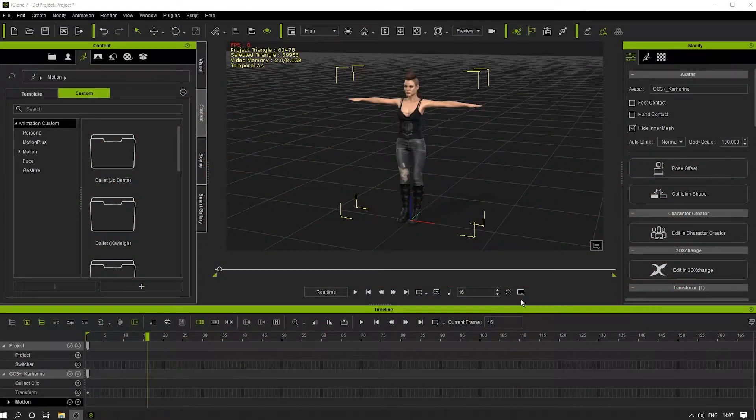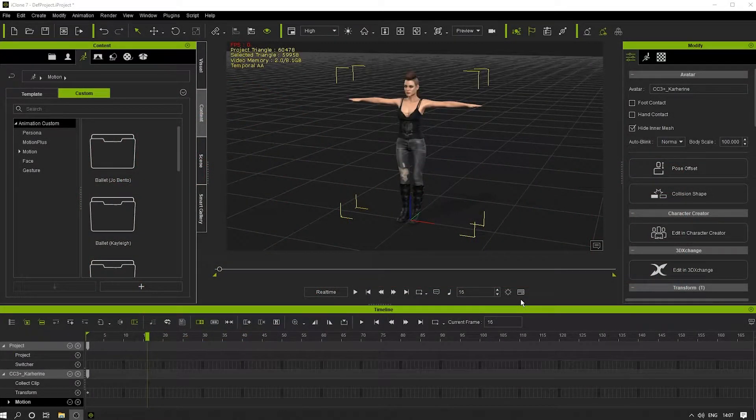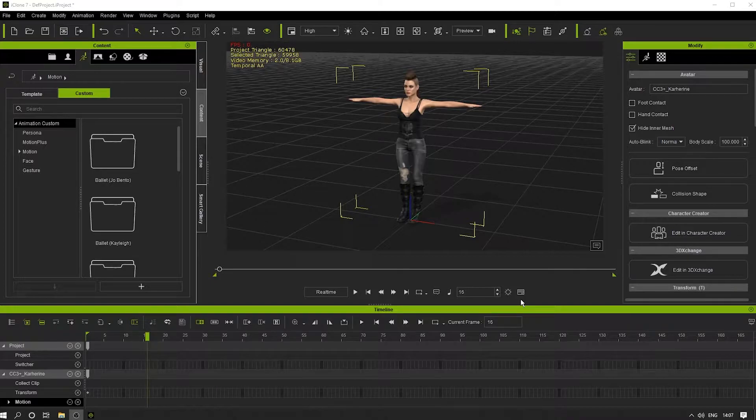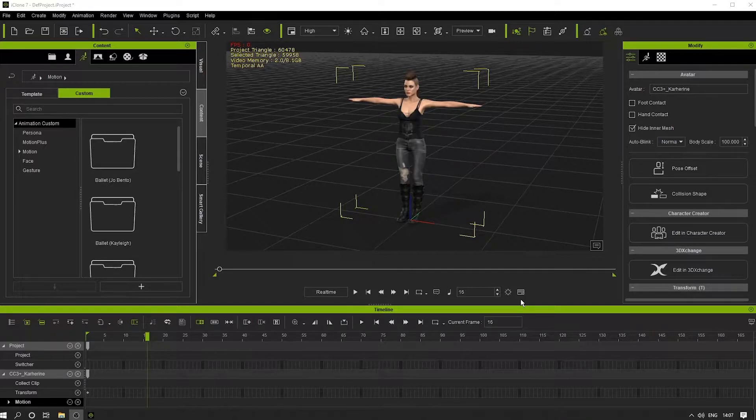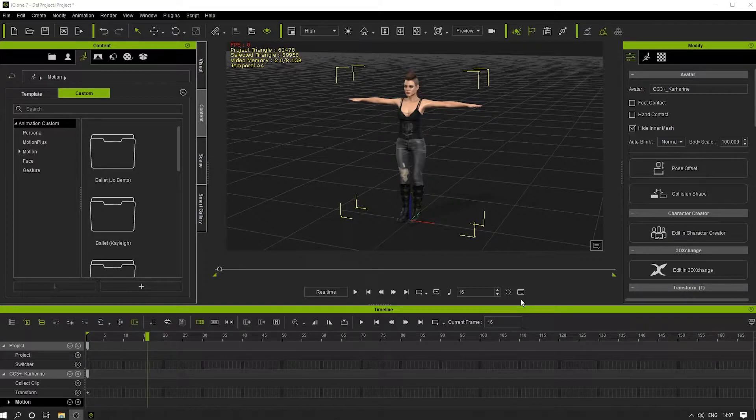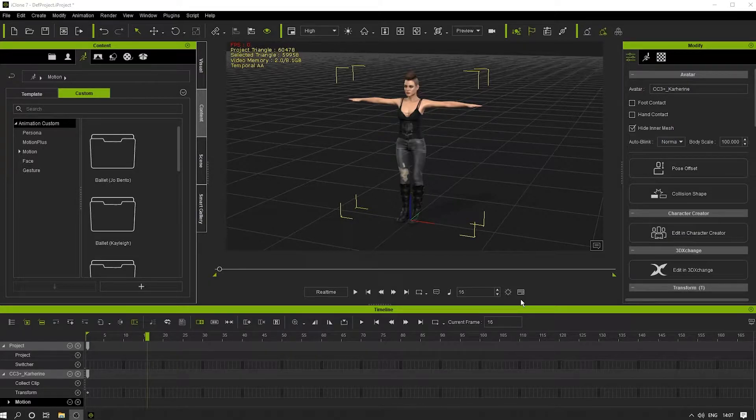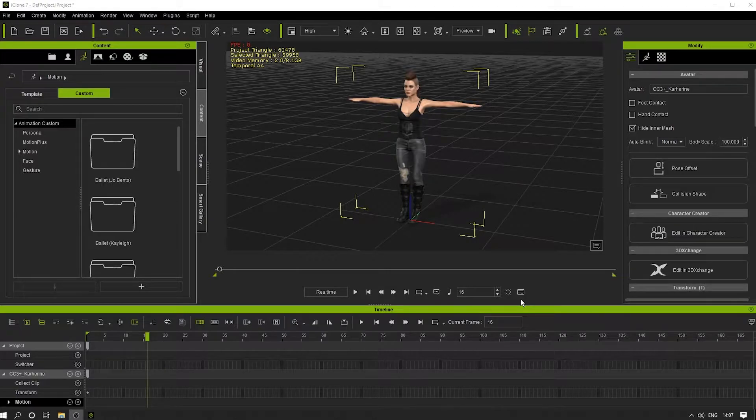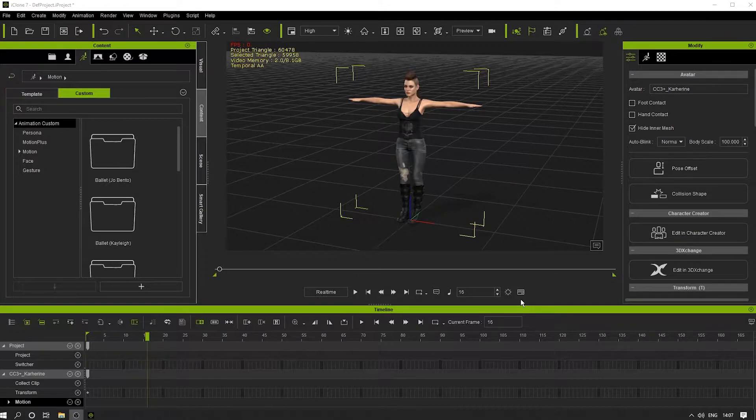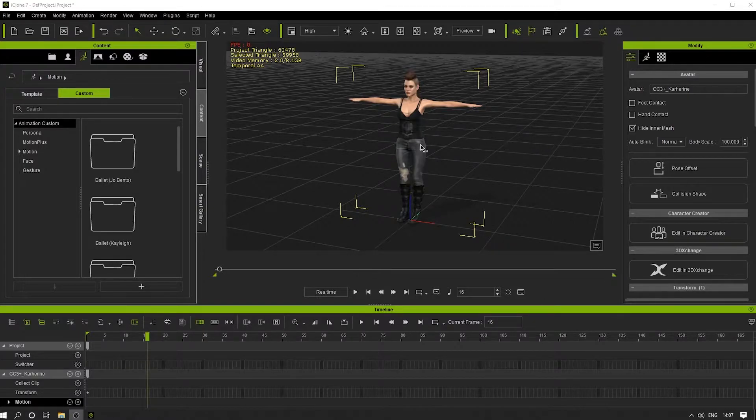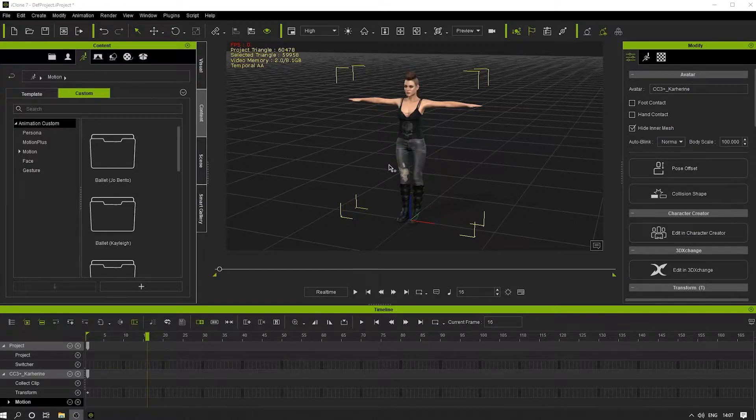Hi, this is Jim from Awesome Dog. I want to show you how to import one of the animations that we include with our products that are already converted into iClone format. I'll show you how to import those into iClone so we can play them on a character such as this one here.